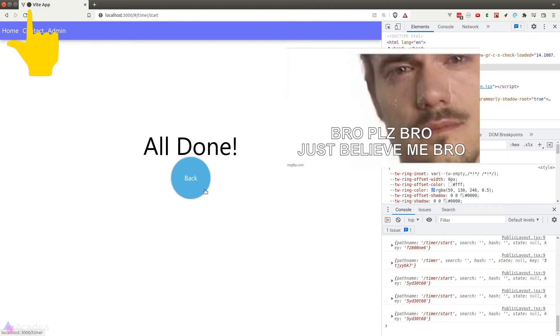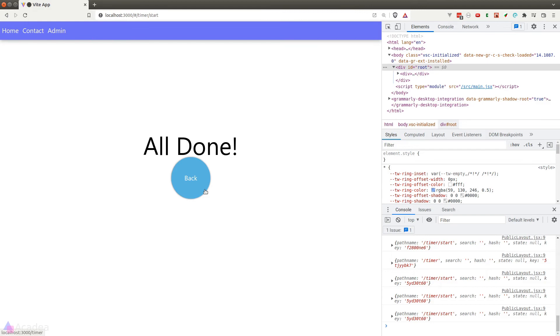That concludes our timer app for this series. I hope you enjoyed everything so far. We will be talking about some advanced React concepts and JavaScript in part 2 of this React Deep Dive series, which will be built on top of this timer app.